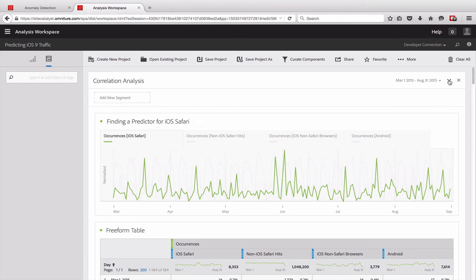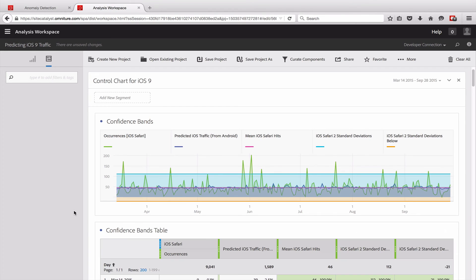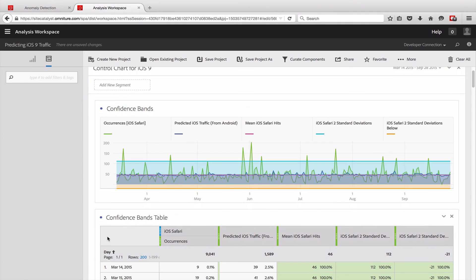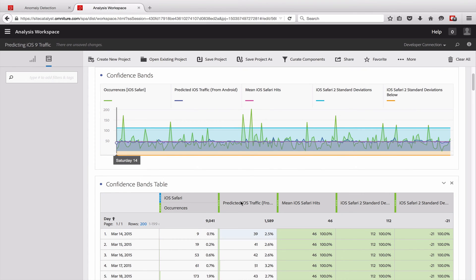In the next section, I've created a control chart with a set of confidence bands. I have occurrences of Safari — the green line — and then I predicted the Safari traffic from the Android traffic using a linear regression. You can find the definition of that metric and how to create it on the blog. I calculated the mean of the Safari hits and then two standard deviations above and two standard deviations below, so I can see if things are progressing outside the bands. Expanding the table shows by day what the predicted value is, along with the mean and the standard deviations.